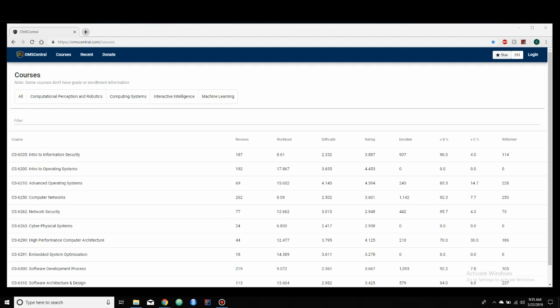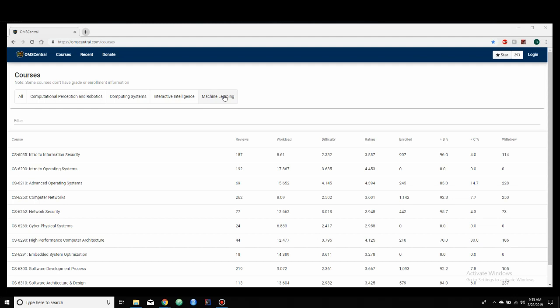So here we have the OMS Central page. As you can see, up here it can be categorized by all, as in all classes, classes that are just connected to computational perception and robotics, computing systems, interactive intelligence, and machine learning.